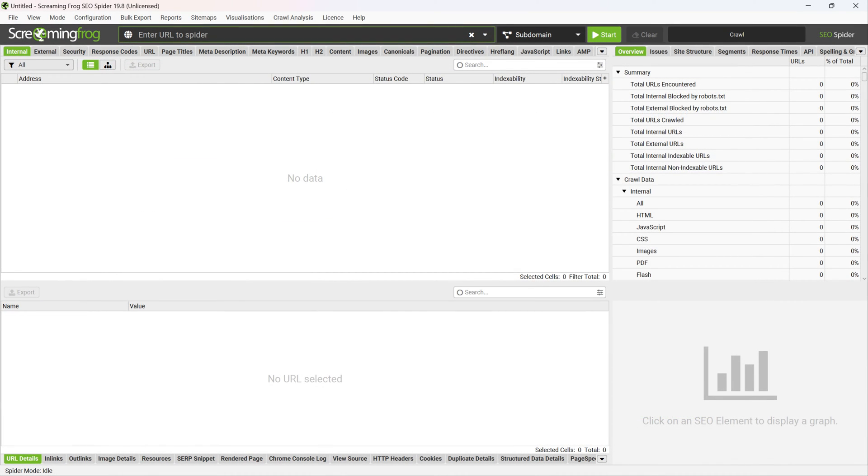Once the application restarts, at the top of the window enter the URL you want to scrape and press Start.